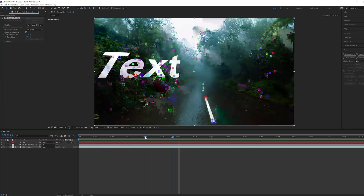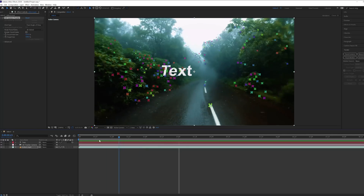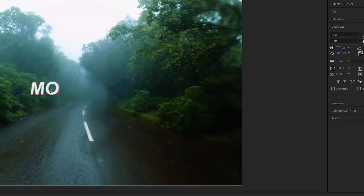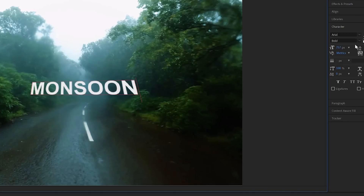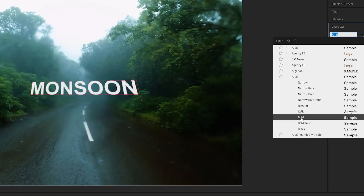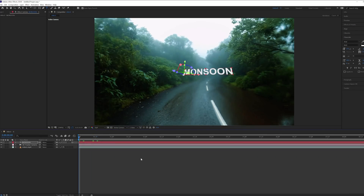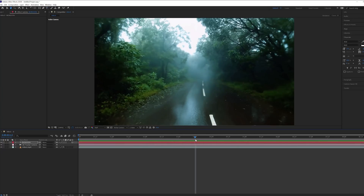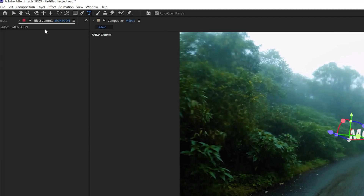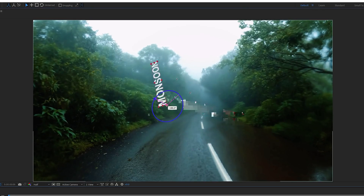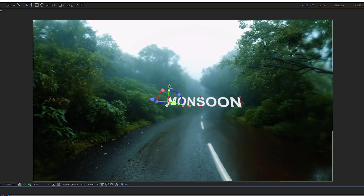When you play it back, the text feels like it's already there in the scene. Double-click the text layer to rename it — for example, type 'Monsoon'. You can change the font from here, scale it as well.